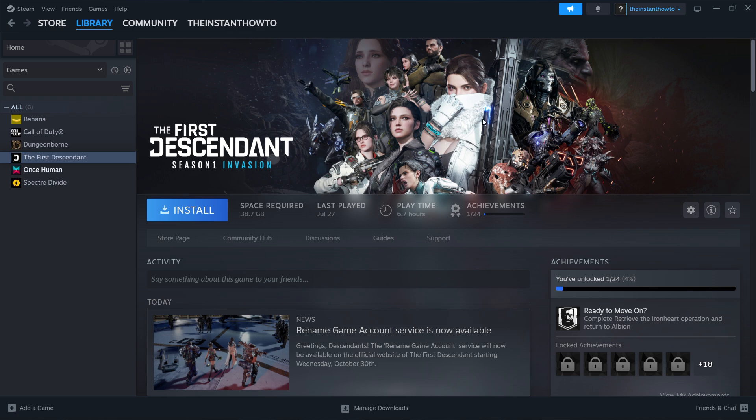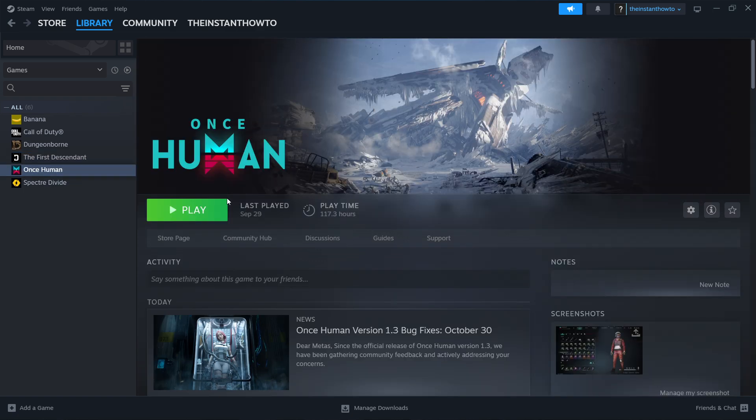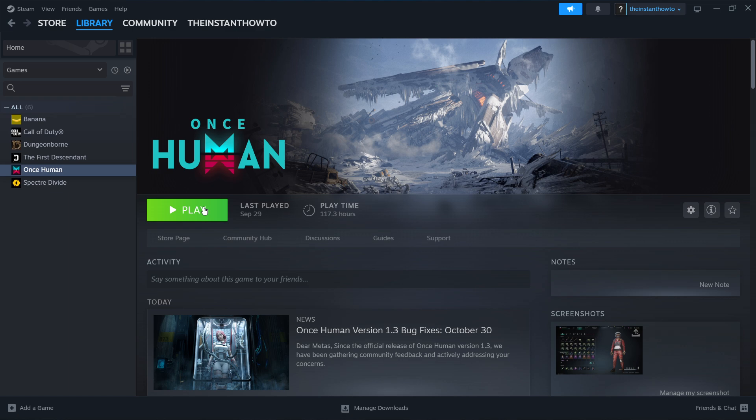Once that's done, you'll get notification from Steam and you'll be able to come back to this screen and you will then see a big green play button. Simply click on that play button, the game will launch up and you can start playing.